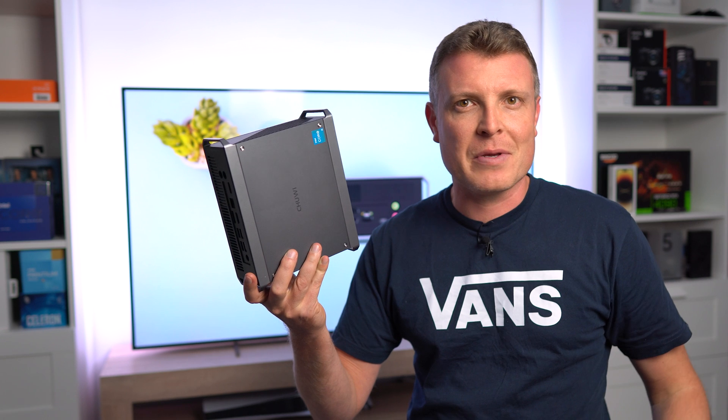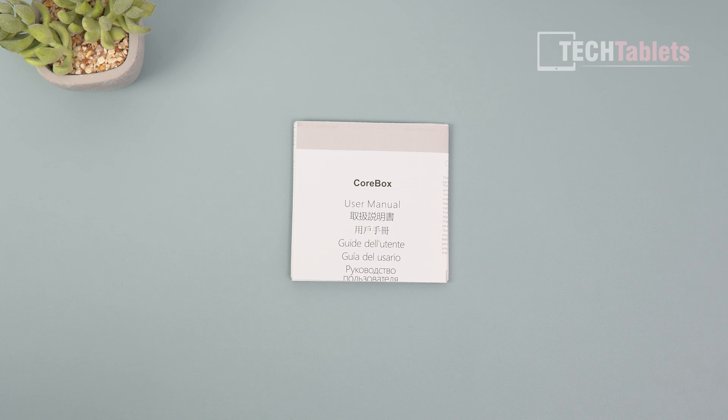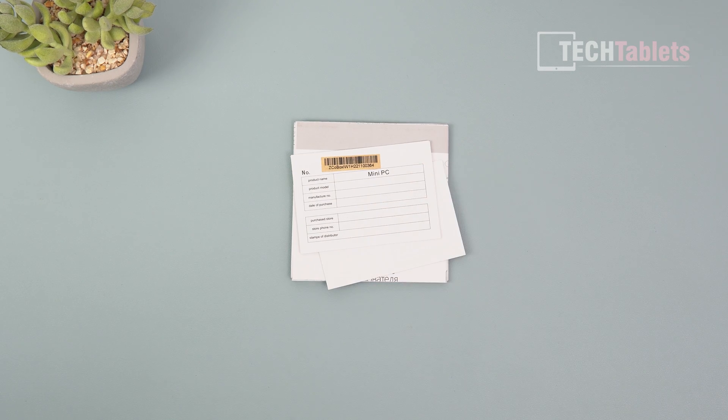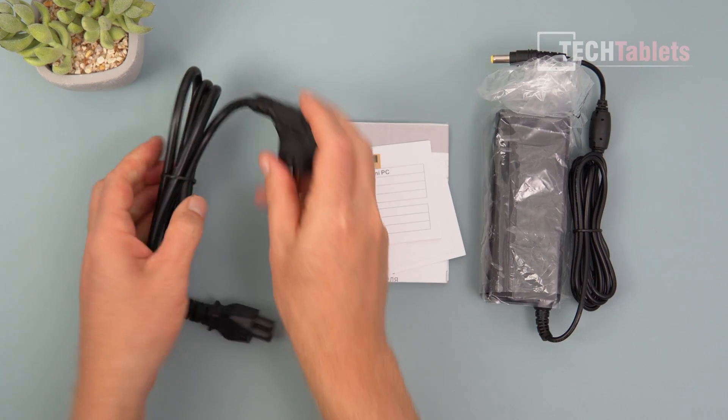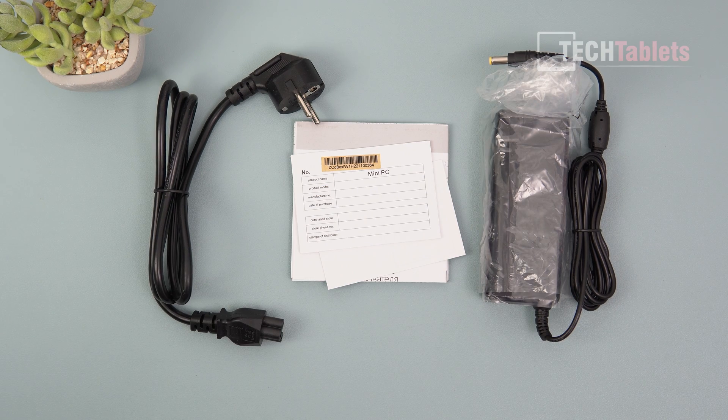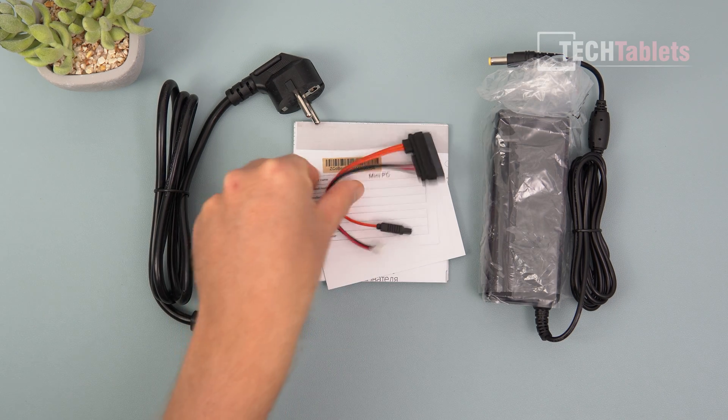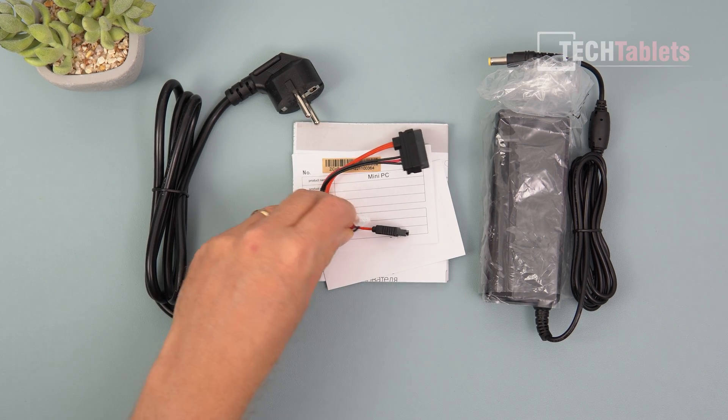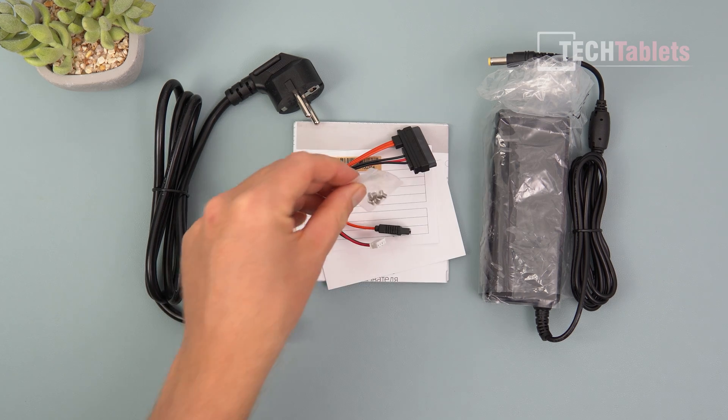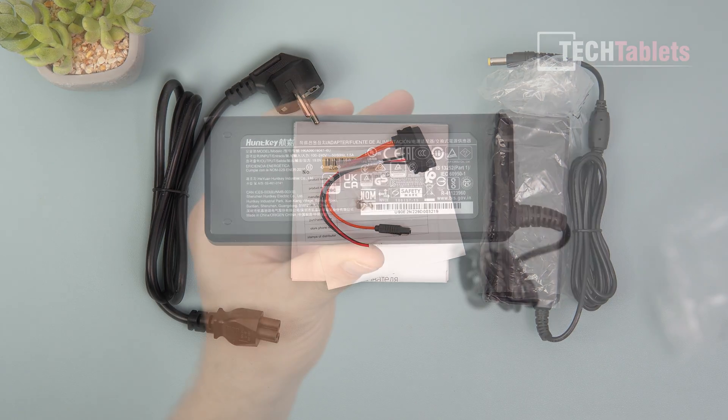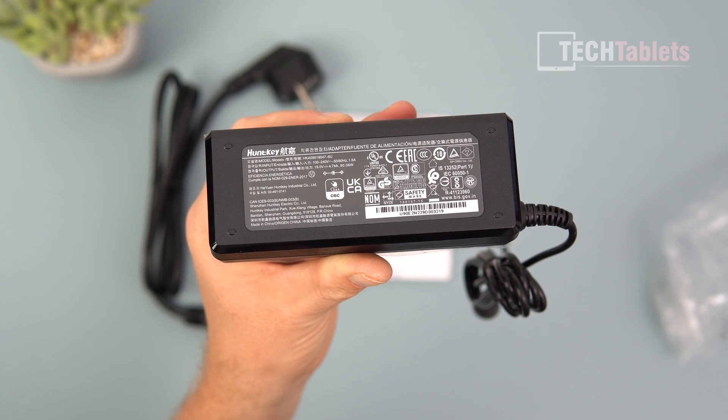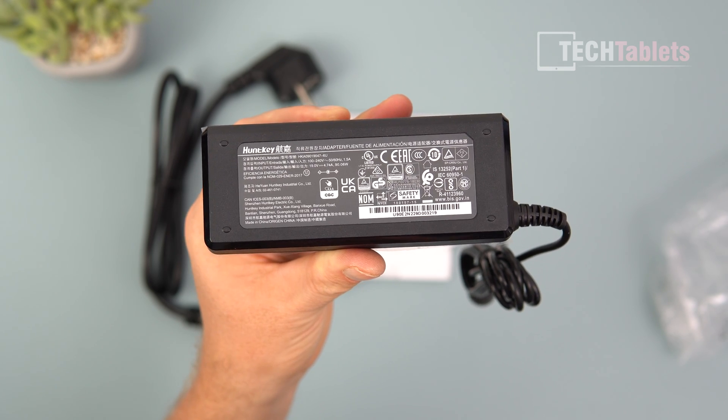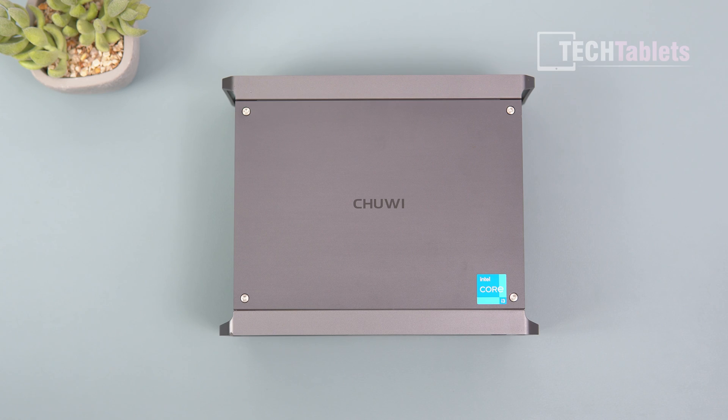Included with the CoreBox you will find a user manual, a product inspection report, a warranty card, our power supply and cable, a SATA 3 cable with power, and some screws for a 2.5 inch drive. They're using a brand power supply, Huntkey. It's a 90 watt power supply.